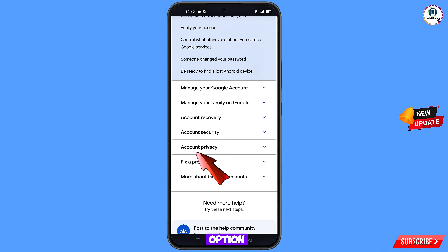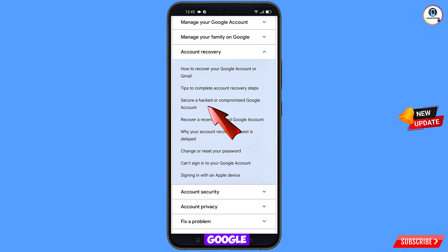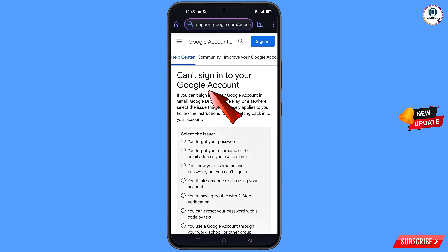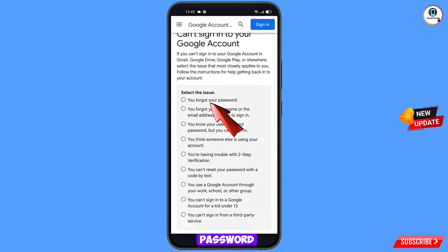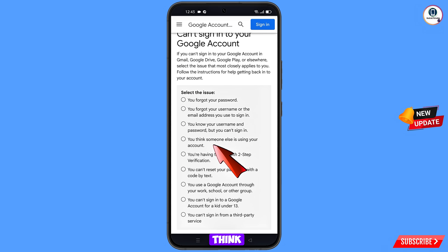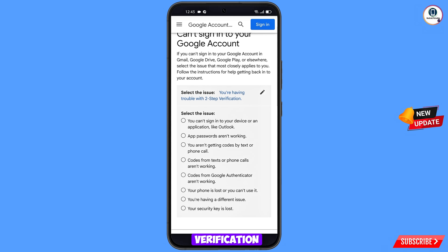You will see the option Account Recovery — tap on it. You will see options including: how to recover your Google Account, tips to complete account recovery steps, secure a hacked or compromised Google account. Tap on 'Can't sign in to your Google account.' Scroll down and you will see options: you forgot your password, you forgot your username, you know your username and password but can't sign in, someone else is using your account, or you are having trouble with two-step verification. Select 'You are having trouble with two-step verification.'